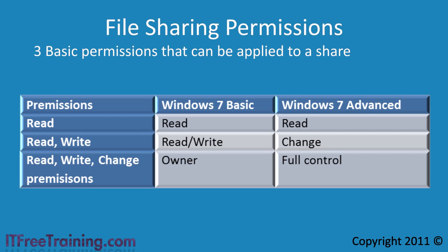Let's start with the read permissions. In the basic or advanced interface this is called change. The last set of permissions gives the user just that, the ability to only read files in the share.